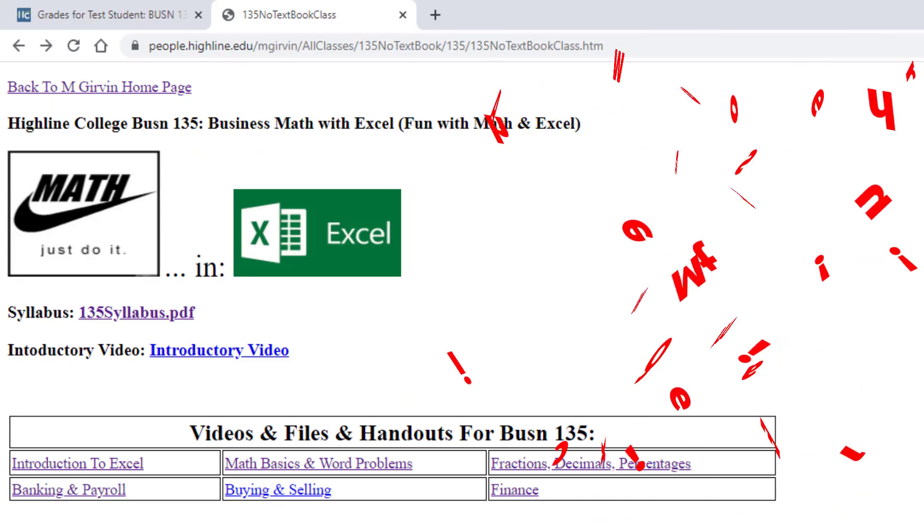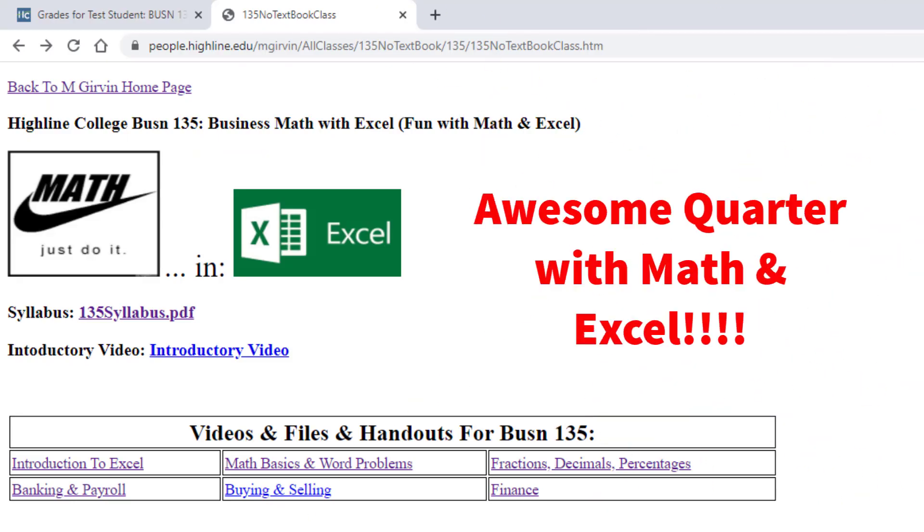All right, this is going to be an awesome quarter with math and Excel. We'll see you next video.